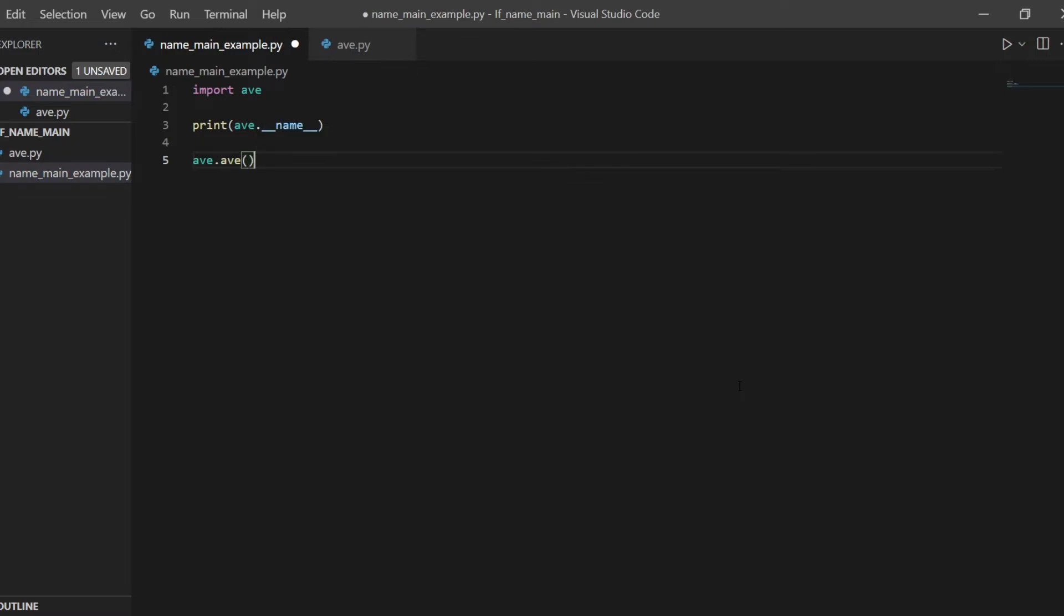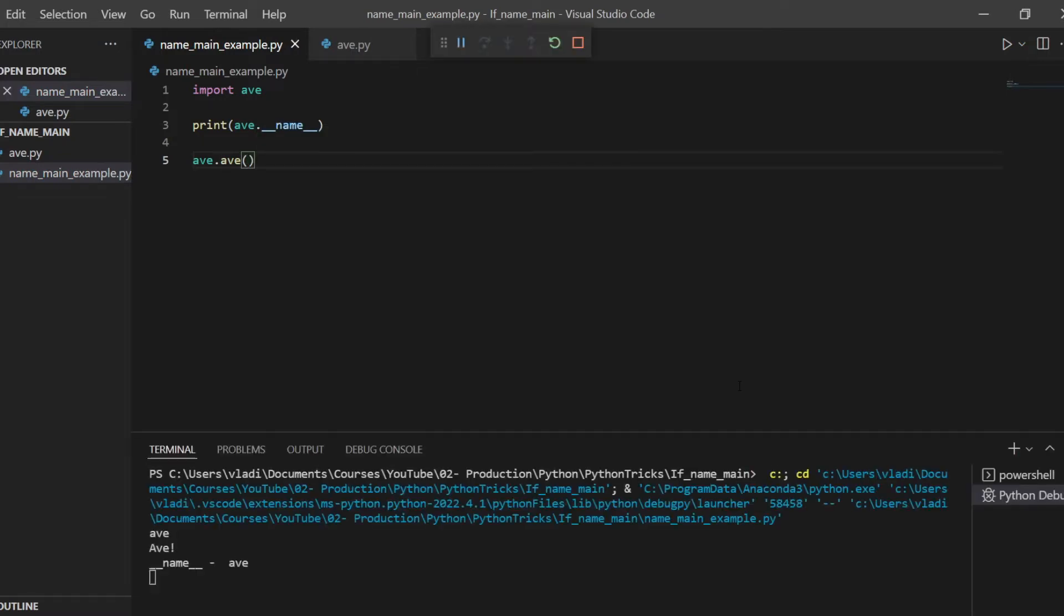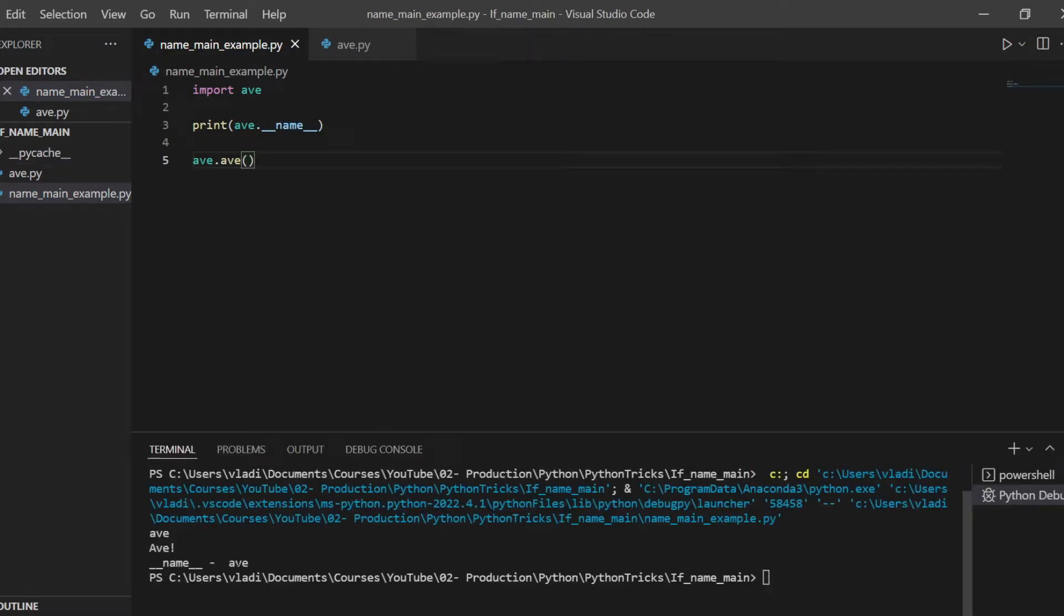And also I can call the ave function from the module, ave itself. In the console, we'll see that the content of the name attribute of the ave module is indeed ave. So this was the name attribute.